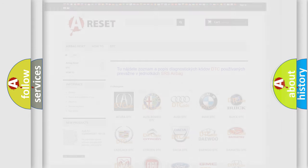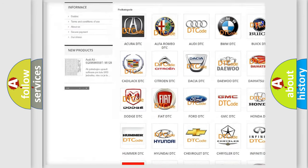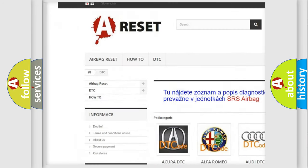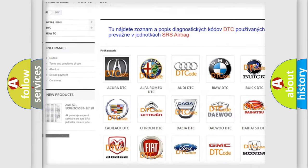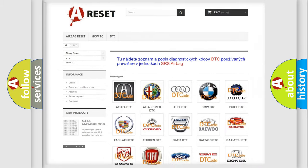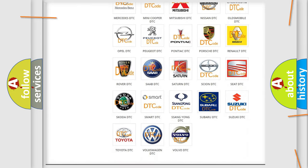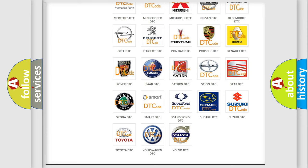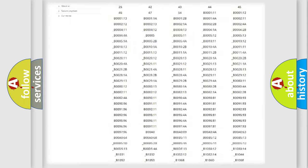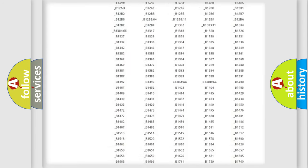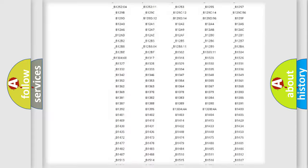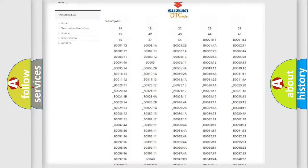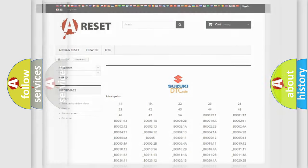Our website airbagreset.sk produces useful videos for you. You do not have to go through the OBD2 protocol anymore to know how to troubleshoot any car breakdown. You will find all the diagnostic codes that can be diagnosed in Suzuki vehicles, and also many other useful things.